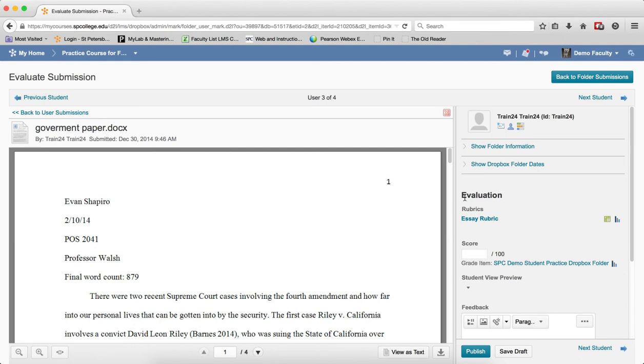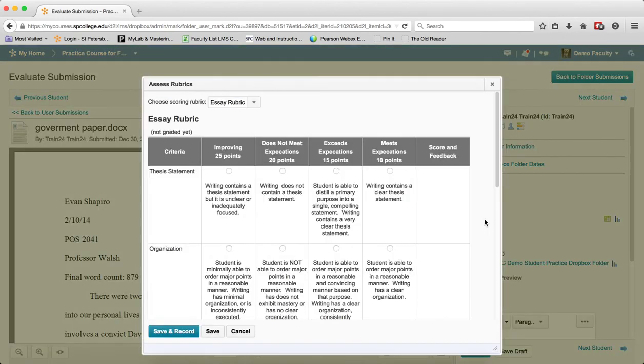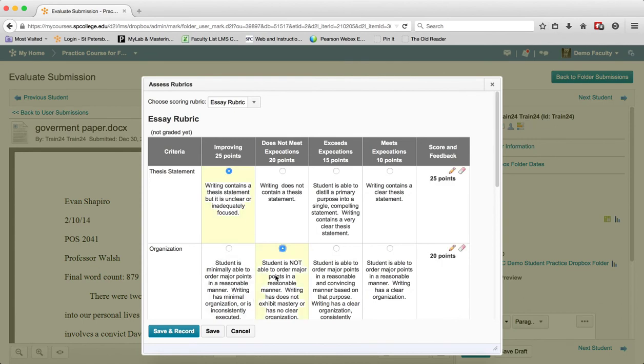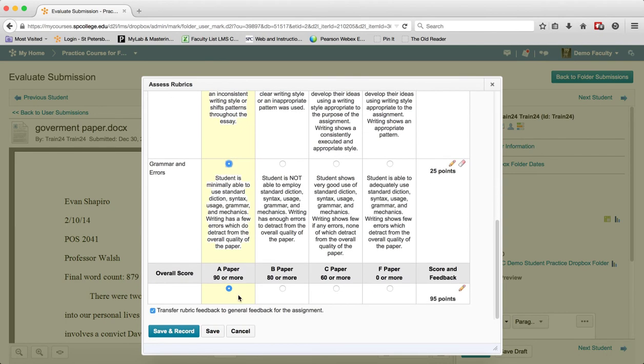You then want to click on the name of the rubric over in the Evaluation area. You then want to choose the items in each cell criteria that they have achieved. This will automatically put a grade in there and determine what the grade is by the overall score.